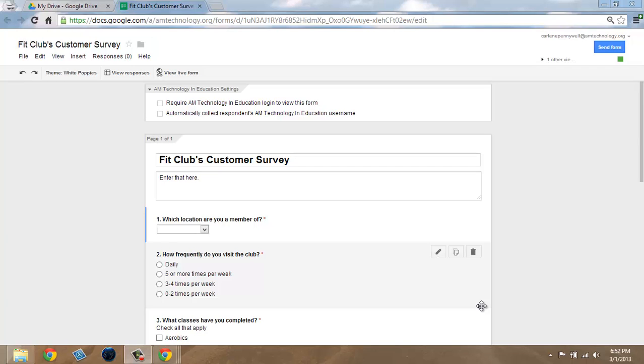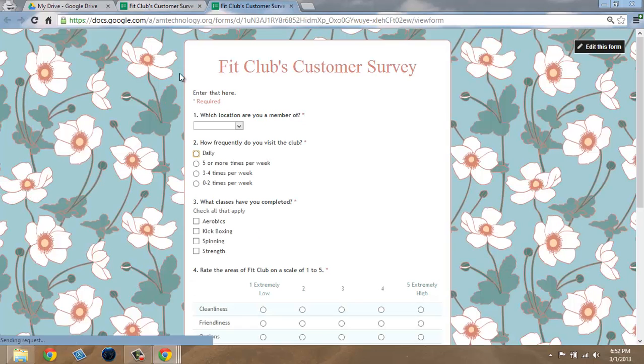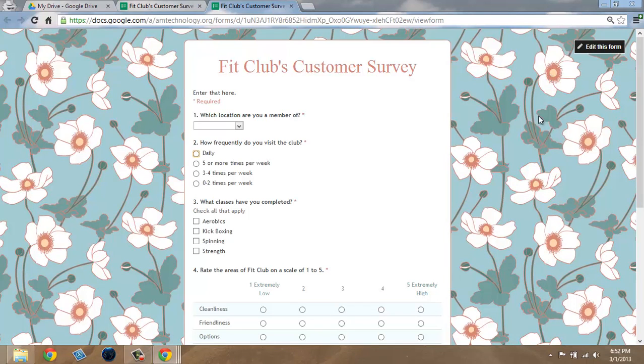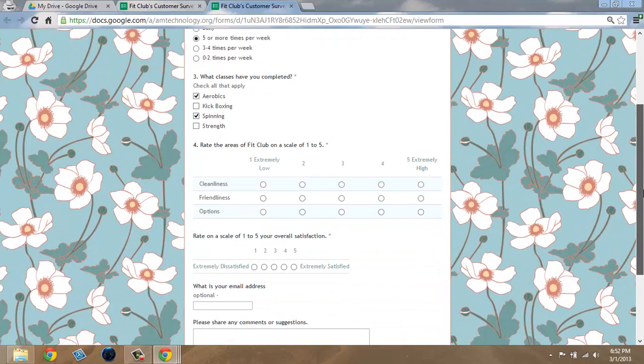Finally, before sending your survey out to the public or your people, you want to proof your form. To do this, click on View Live Form and you'll see the visual view of what the form looks like. This is where you should enter the information to see if everything in your form is working correctly, is spelled correctly, and is set up the way that you meant it to be.